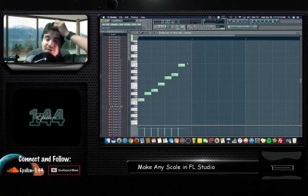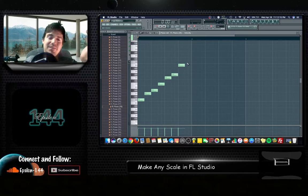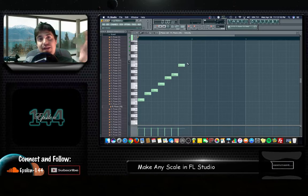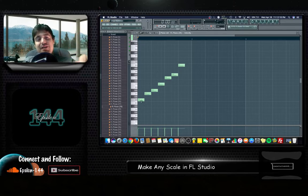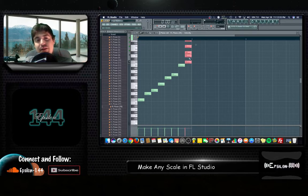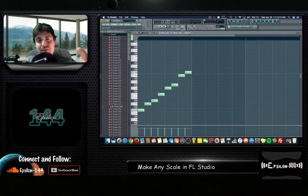Alright, you're going to get seven notes but the last one obviously is going to be a repeat of the root of the first note. The tonic I think is what it's called, technically.